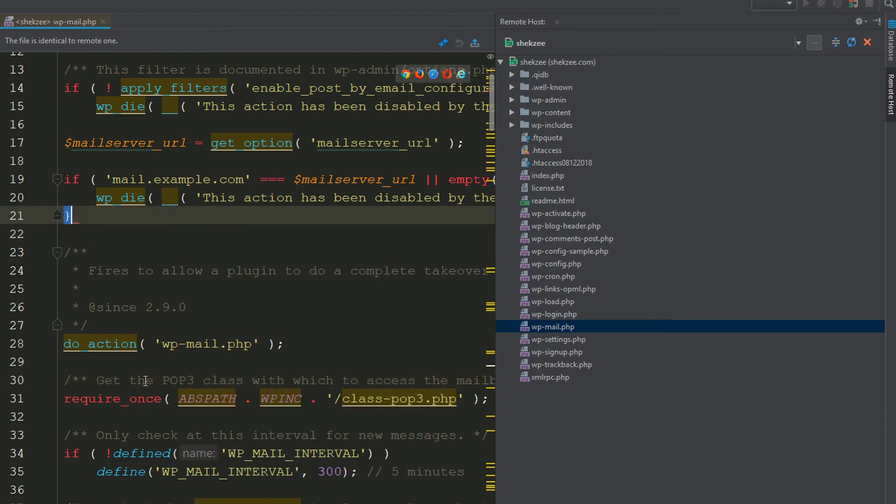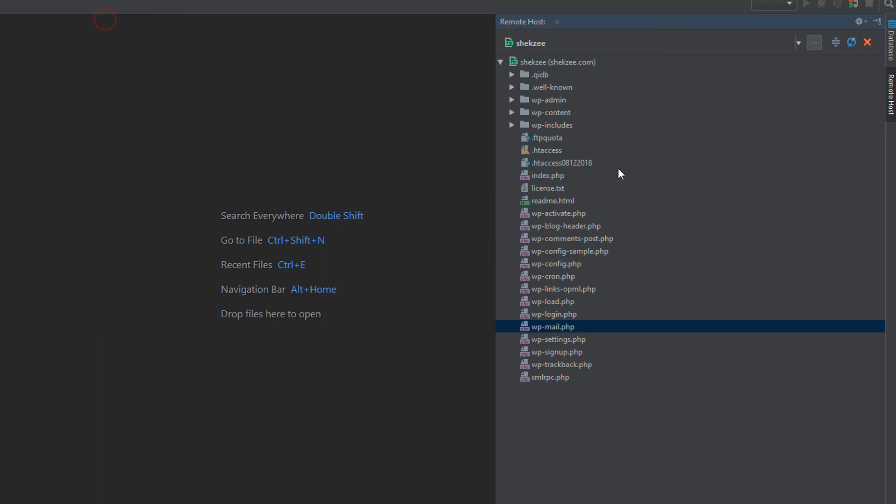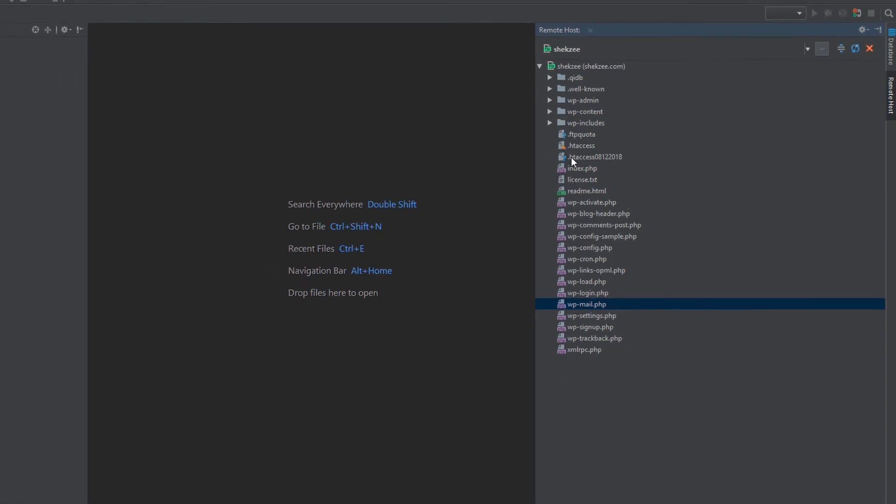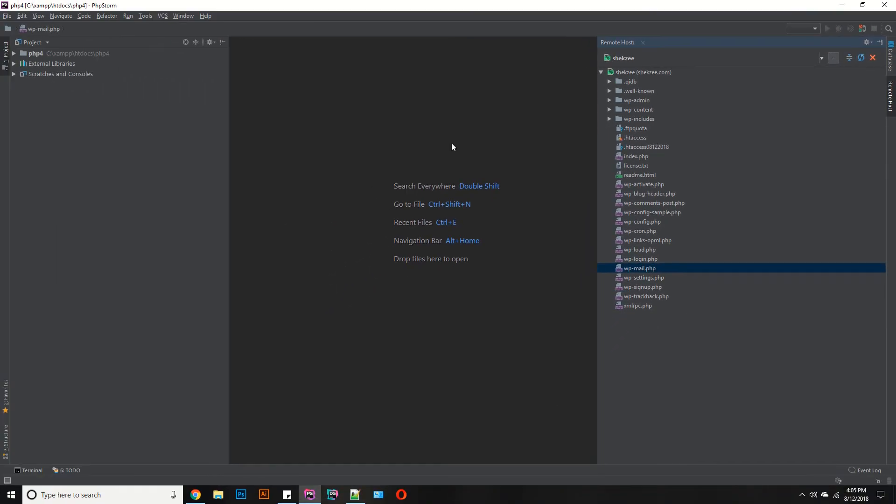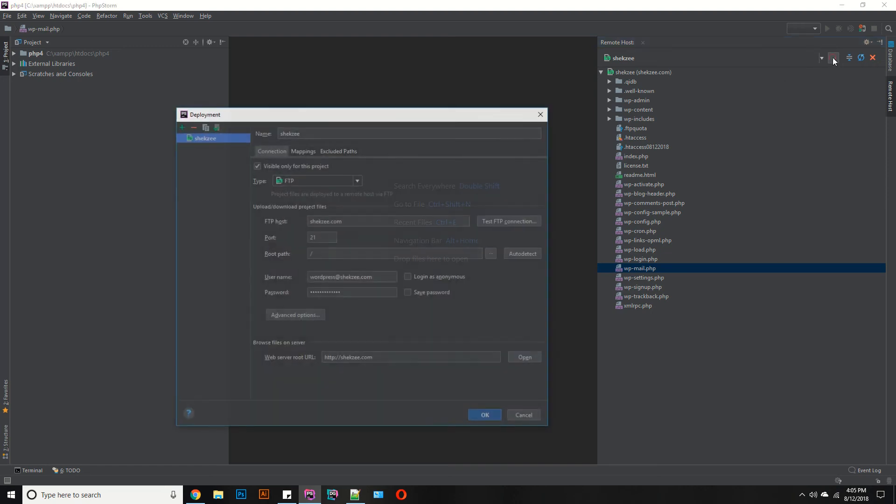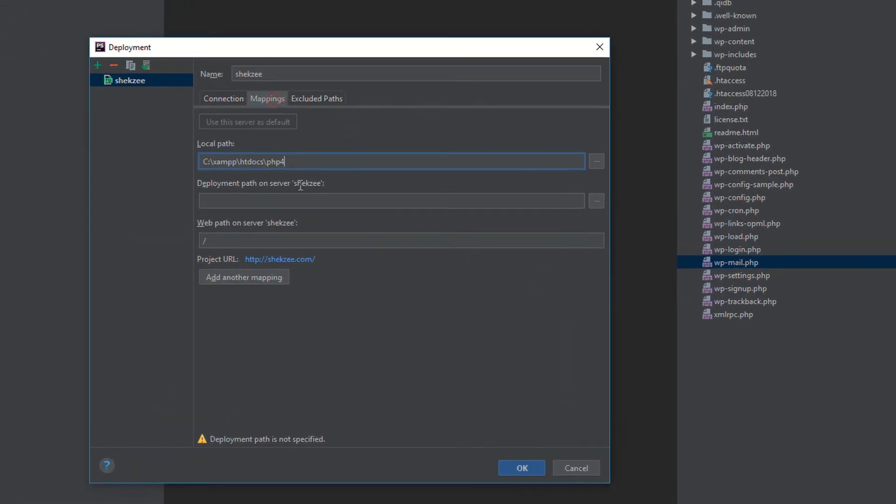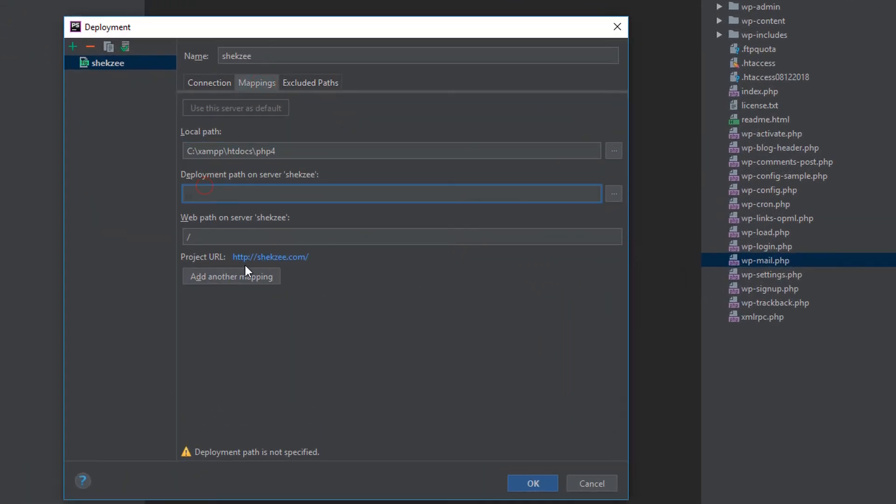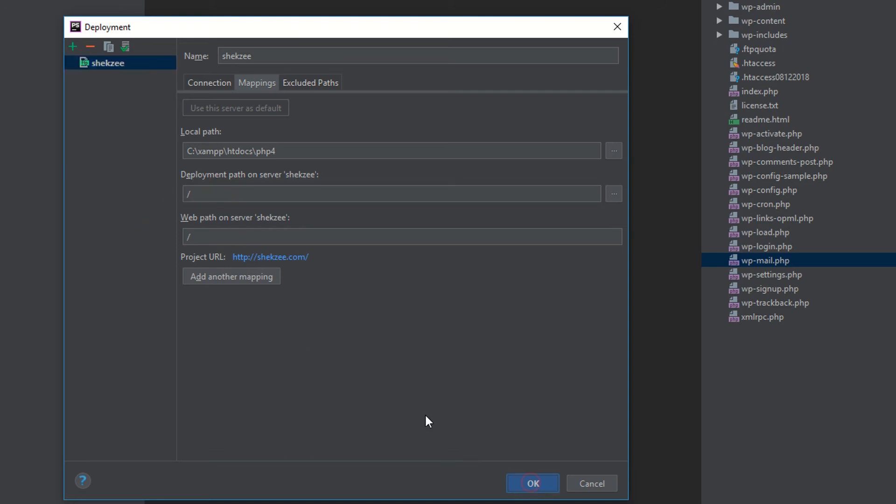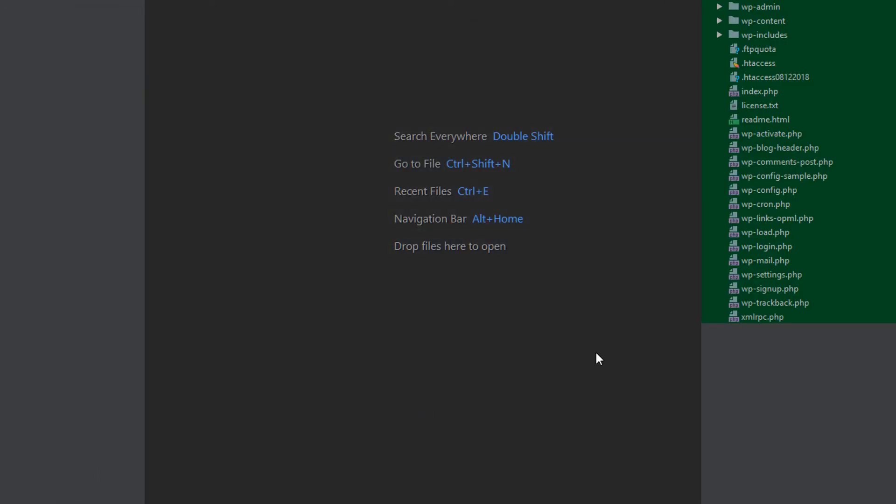Just save your file. In this way you can connect with your FTP account. If you want to map your files with your local files - these are my local files which are available in the XAMPP htdocs PHP folder. First of all, I want to map these files. How can you do that? Just click on the Mapping section, then add the slash.